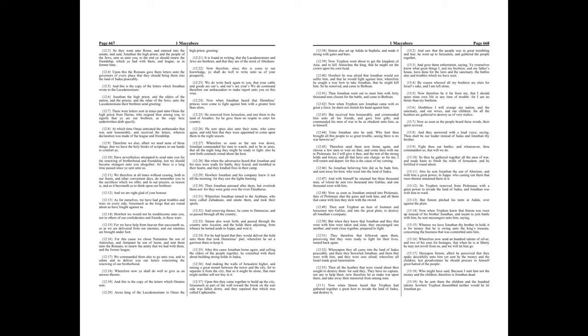Thou shalt be our leader instead of Judas and Jonathan thy brother. Fight thou our battles, and whatsoever thou commandest us, that will we do. So then he gathered together all the men of war, and made haste to finish the walls of Jerusalem, and he fortified it round about.